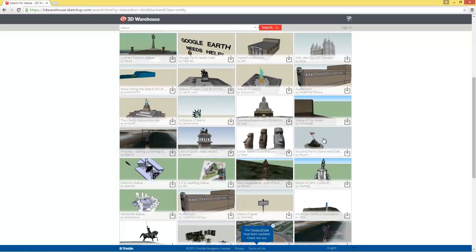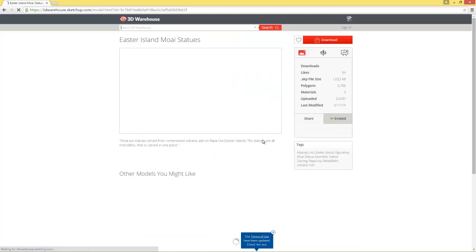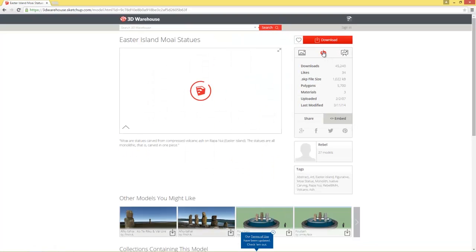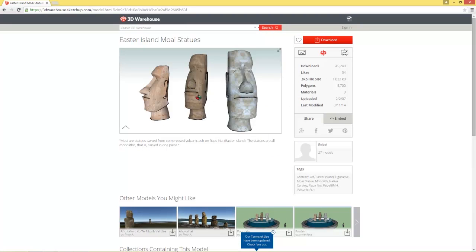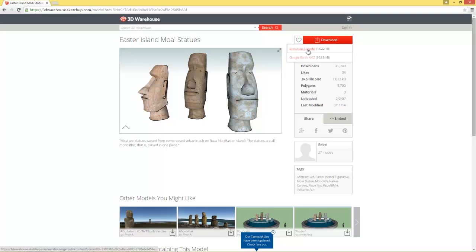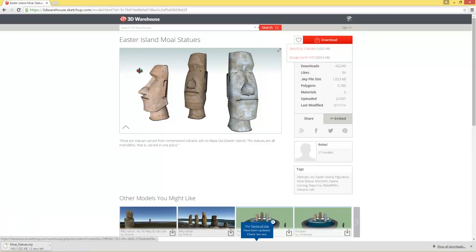There we go — we have the Easter Island Moai statues. I'll click on that. You can get a WebGL preview here and spin it around to get a little preview. I'm going to go ahead and download this as a SketchUp 5 model and it'll download to my download folder.